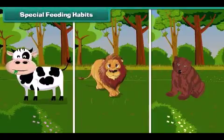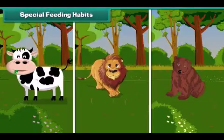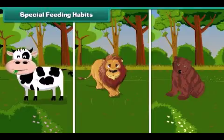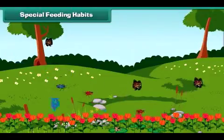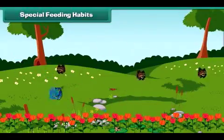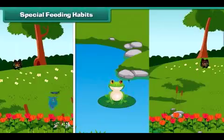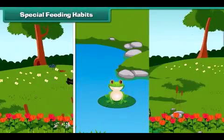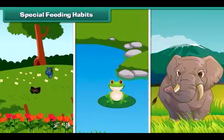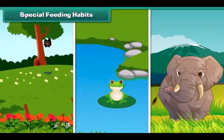After having knowledge of general eating habits of animals, let us now learn about the special feeding habits of animals. Some animals eat their food in very special ways. For example, a butterfly sucks nectar from flowers with the help of a long tube present in their mouth. Frogs have a sticky tongue to catch insects, while elephants use their long trunk to detach tree leaves.